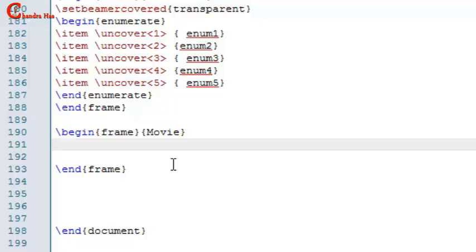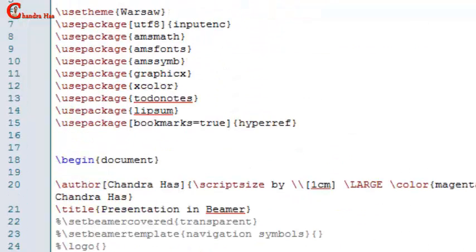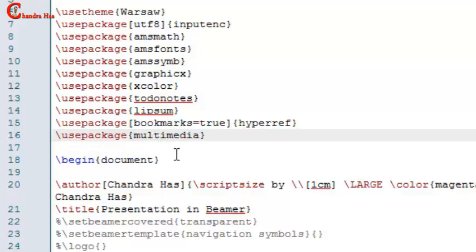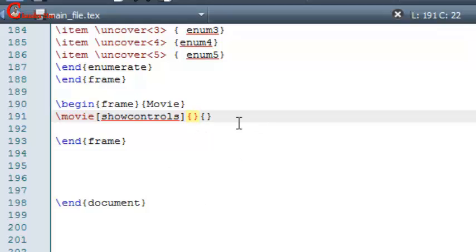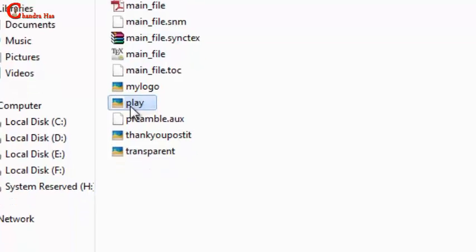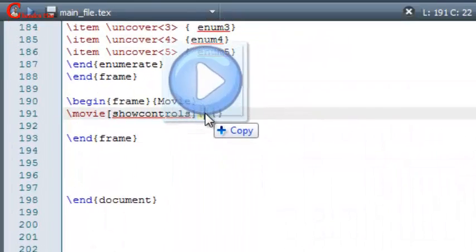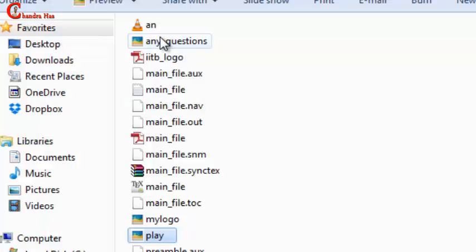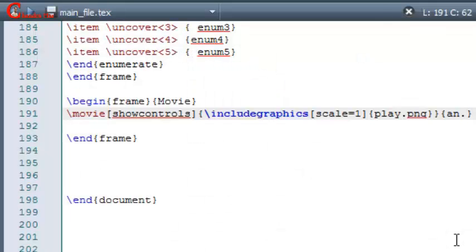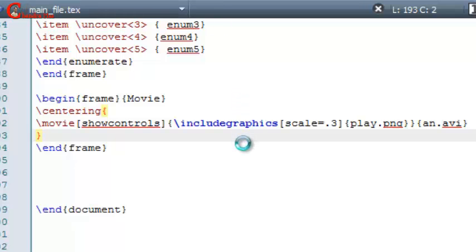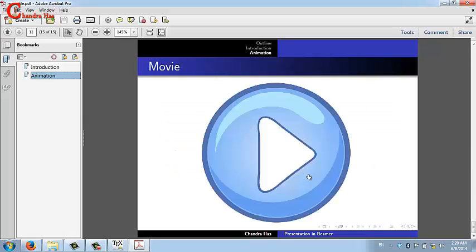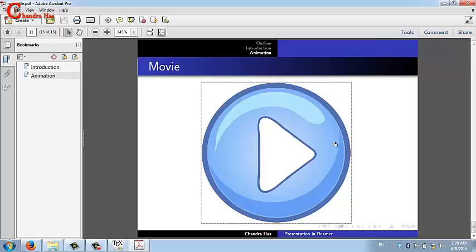For inserting a movie in your slide, you need the multimedia package. You can also use the movie15 or media9 package. Use the movie command — in square brackets write 'showcontrols', in the first curly bracket put any text or image for the movie symbol, and in the second curly bracket write your movie file name with its format. Go to compile, check the PDF, and click to play the movie.